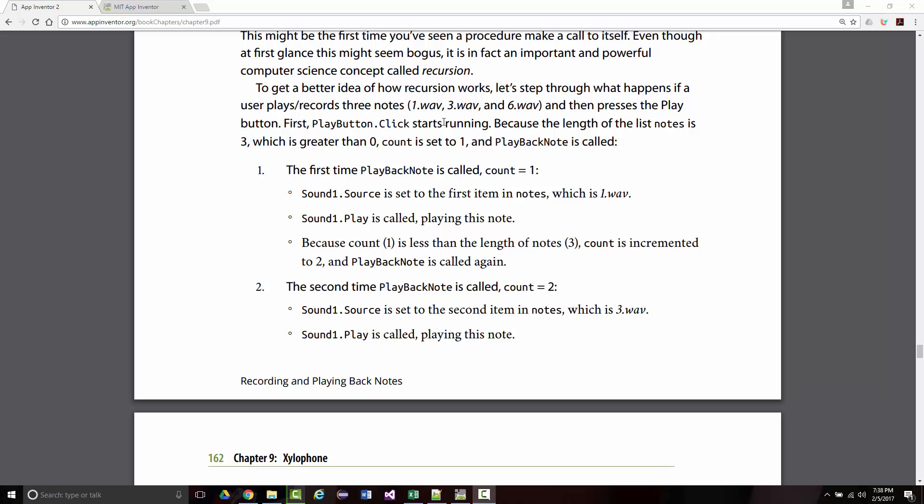First, playbutton.click starts running, because the length of the list notes is 3, which is greater than 0, count is set to 1. So playback note is called. The first time it's called, count will be 1.